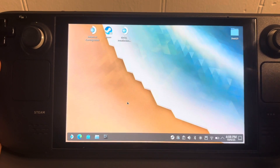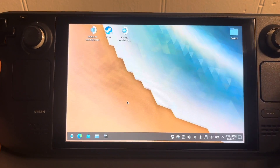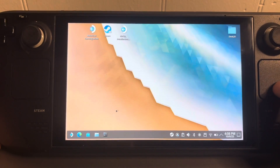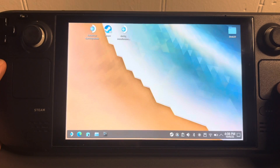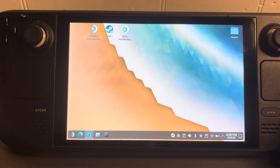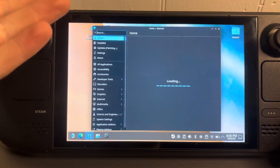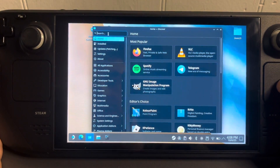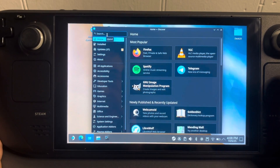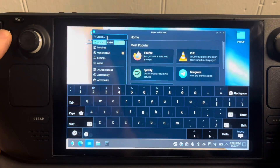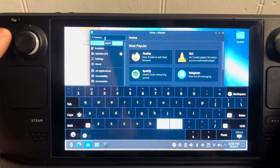If you want to set up Minecraft Java Edition on your Steam Deck, this is going to be the easiest way to do it. Make sure you're in desktop mode, then come over to the software center and search for Minecraft.